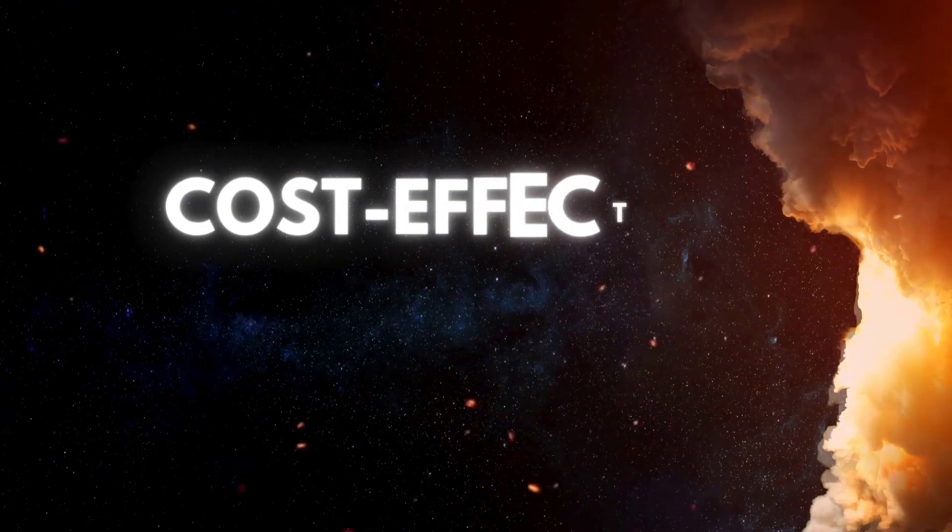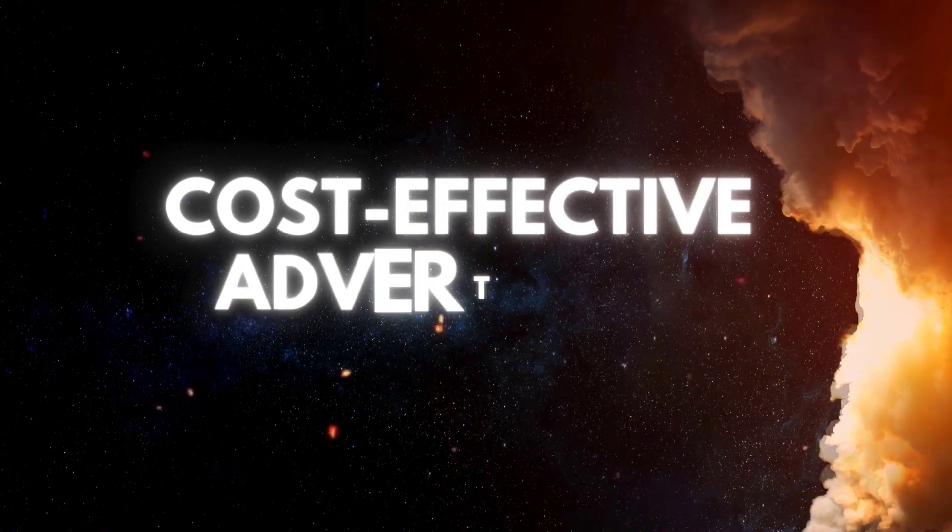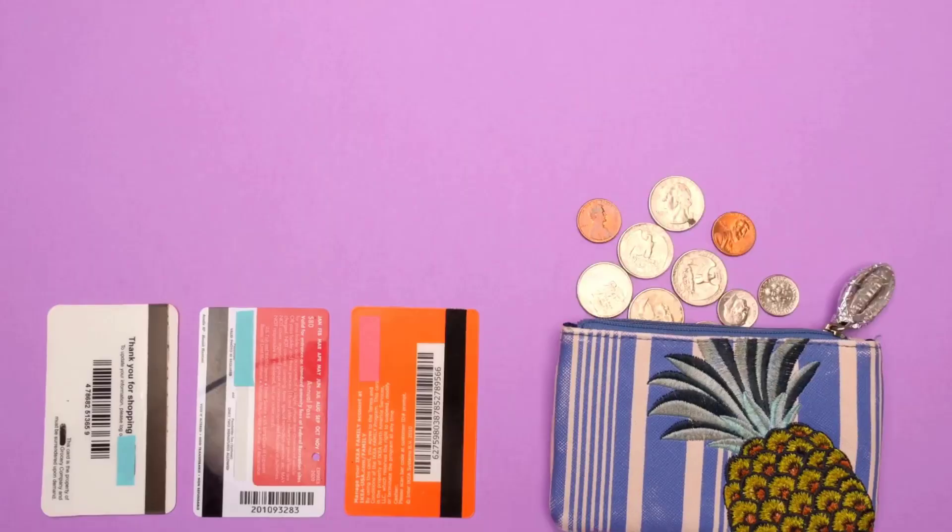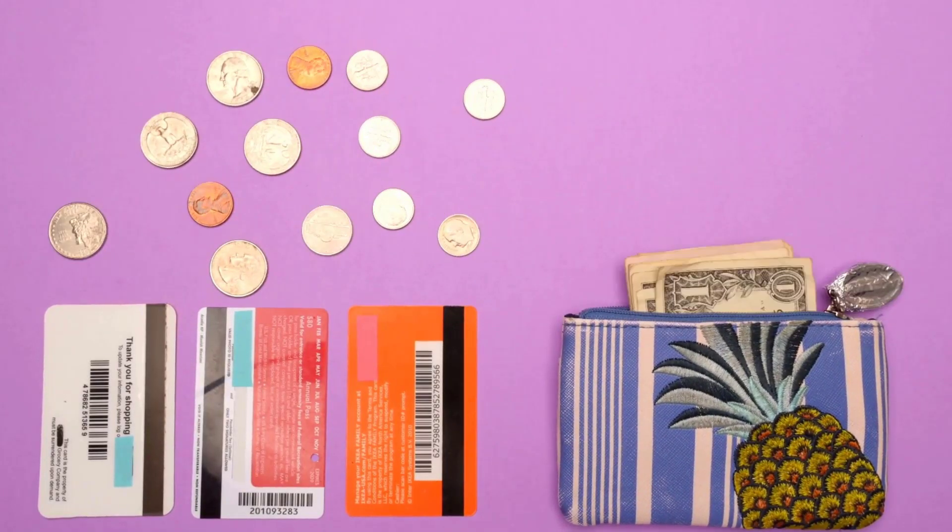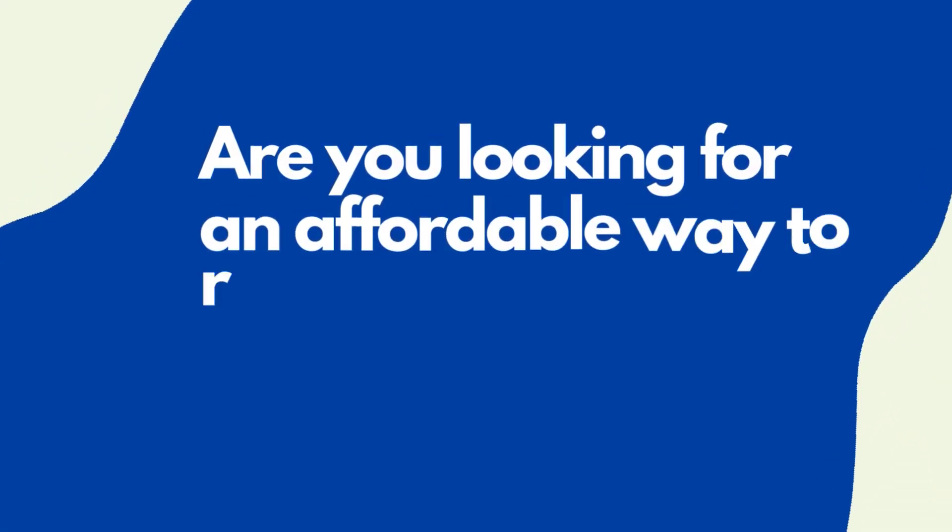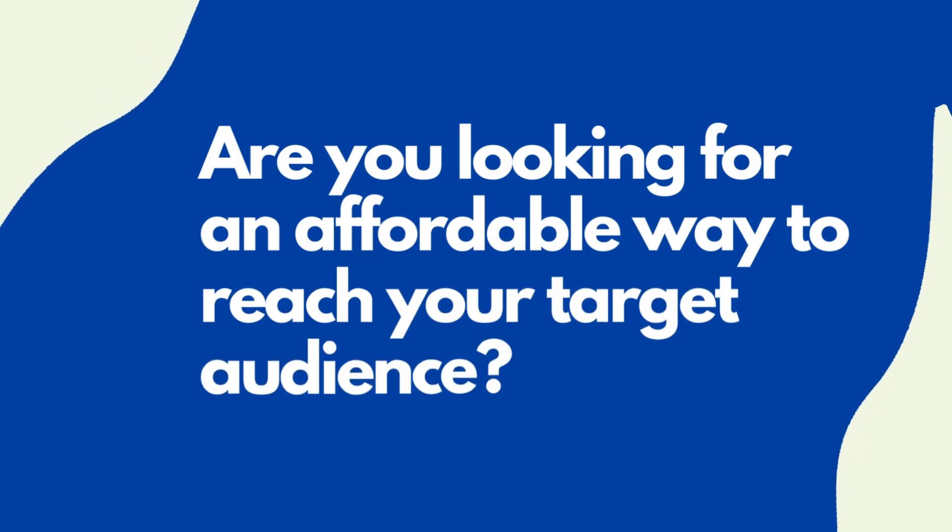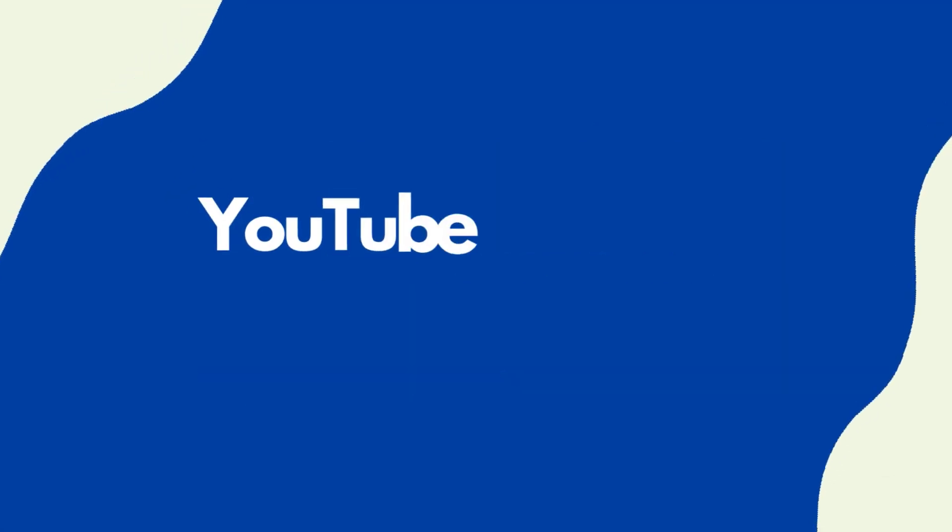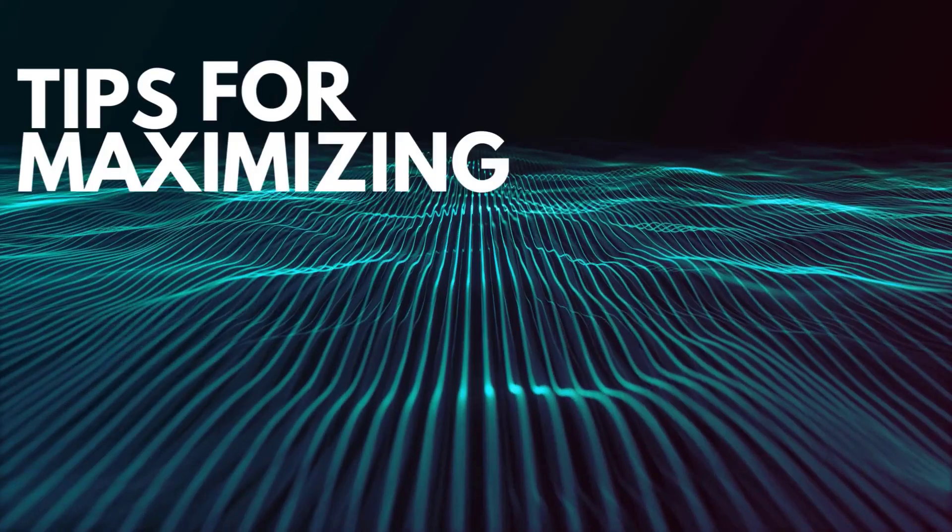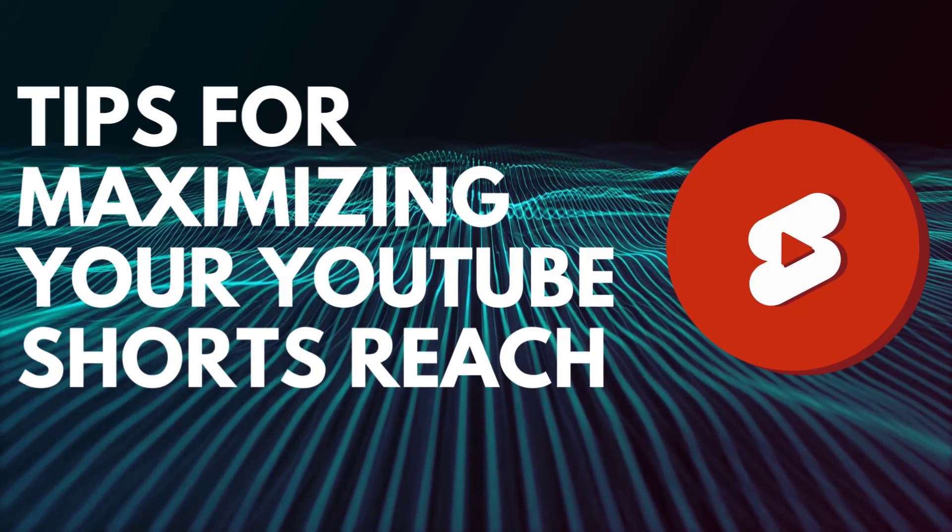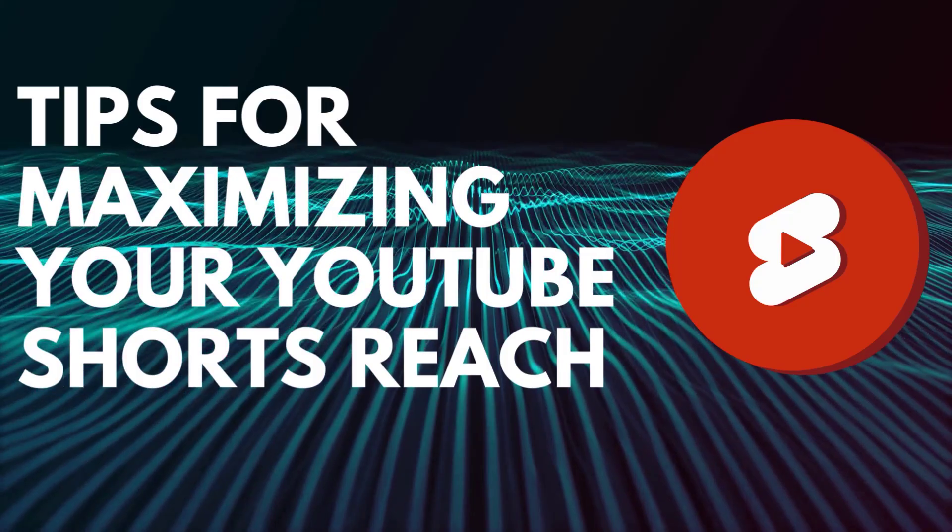Cost-effective advertising. Do you have a budget that's too tight to even consider long-form video? Are you looking for an affordable way to reach your target audience? YouTube Shorts can be the solution. Tips for maximizing your YouTube Shorts reach.